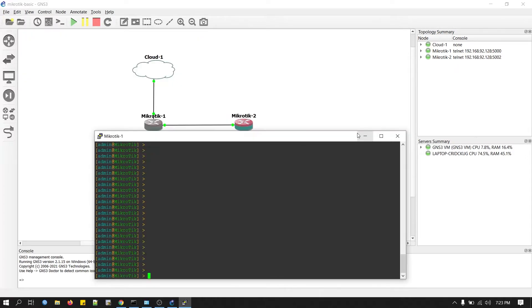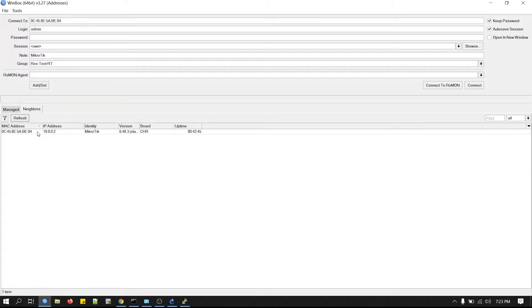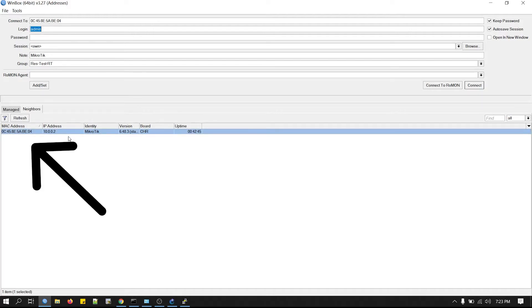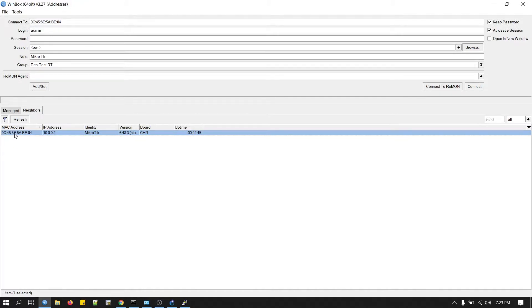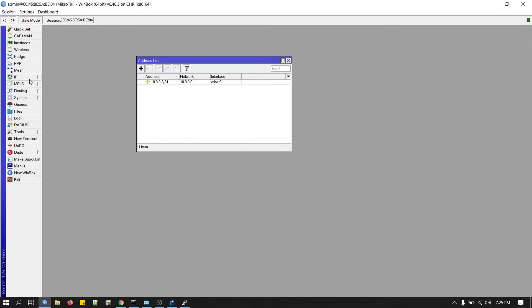Done. Now we will check from Winbox. The neighbor list. If you refresh it again, you can see this is our router, this is our virtual router. Click on the Mac. User is admin, password is empty. Click connect. This is our edge router.